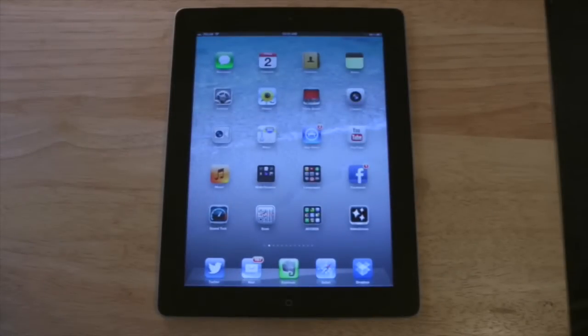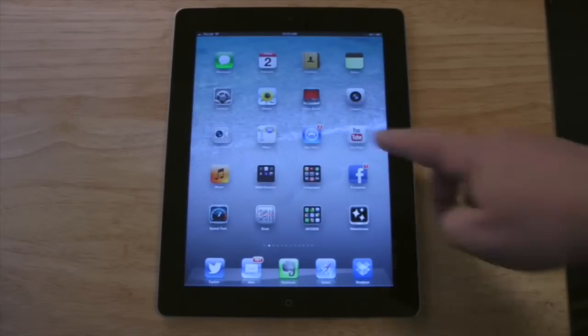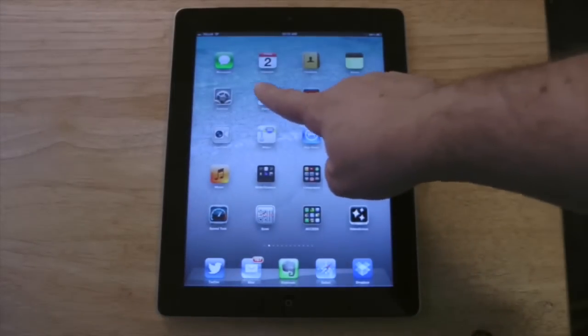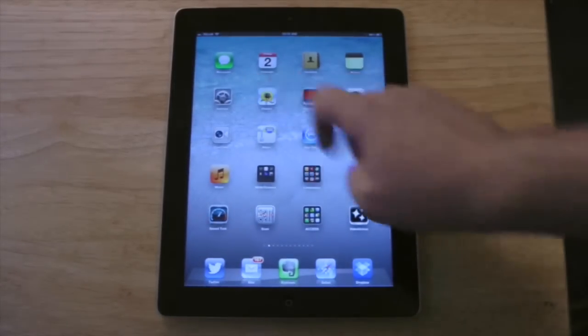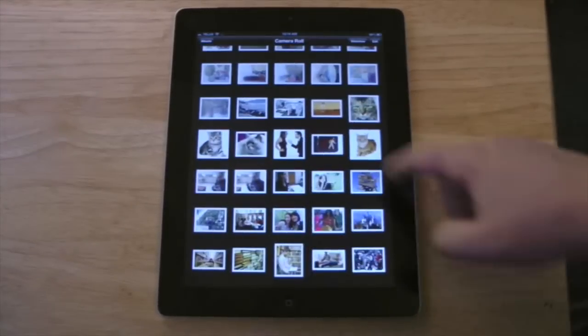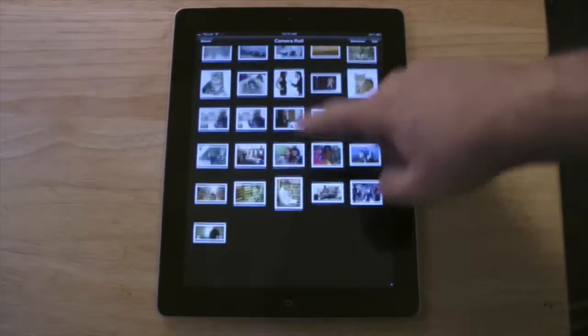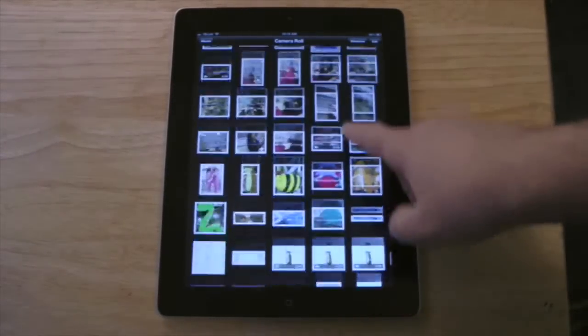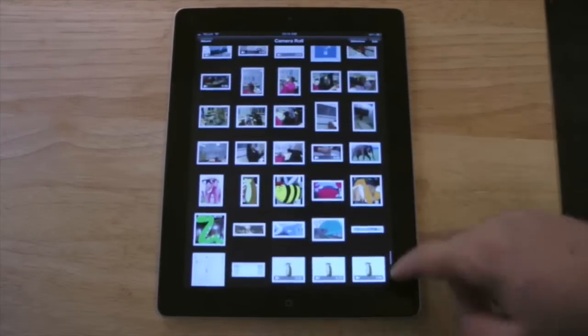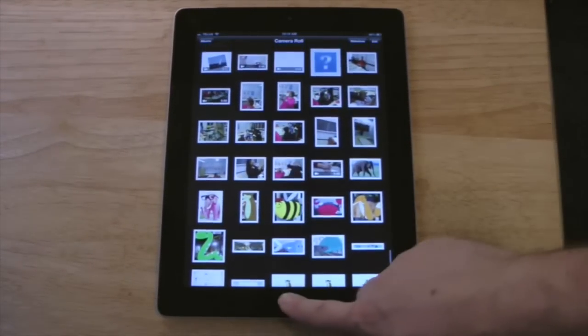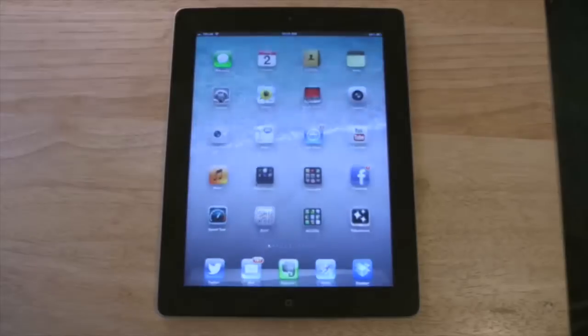All the apps work the same way. If I go into the Photos app, I press it, I can slide around and do whatever I want, and when I'm finished I press the home button.